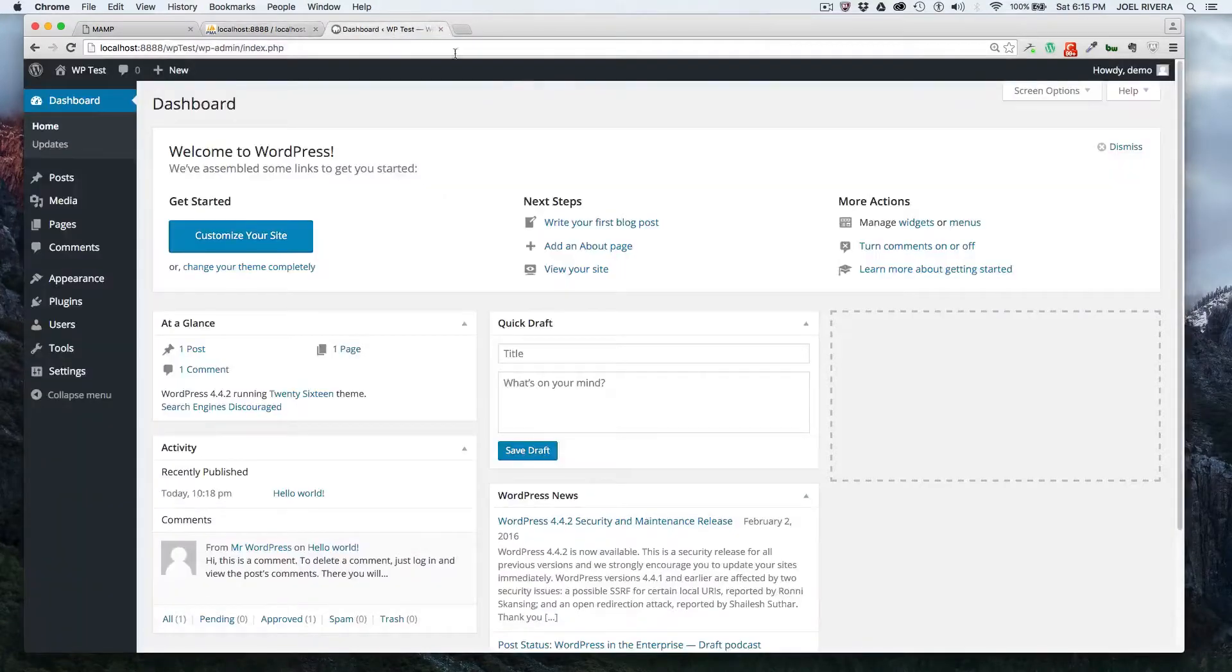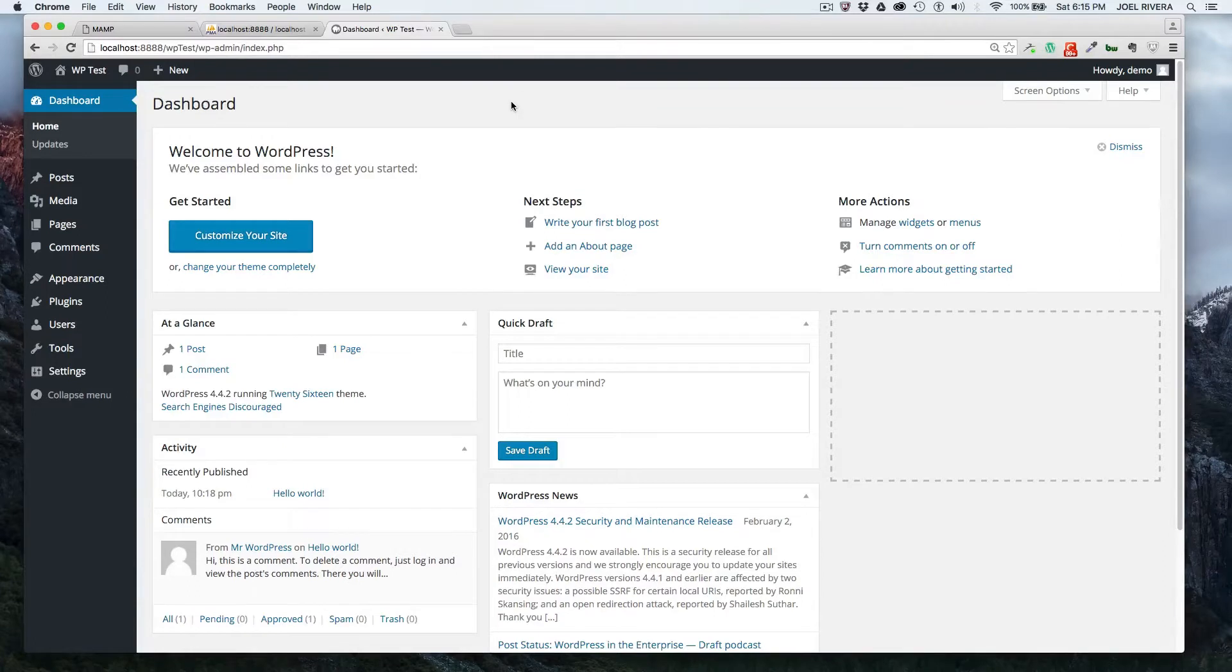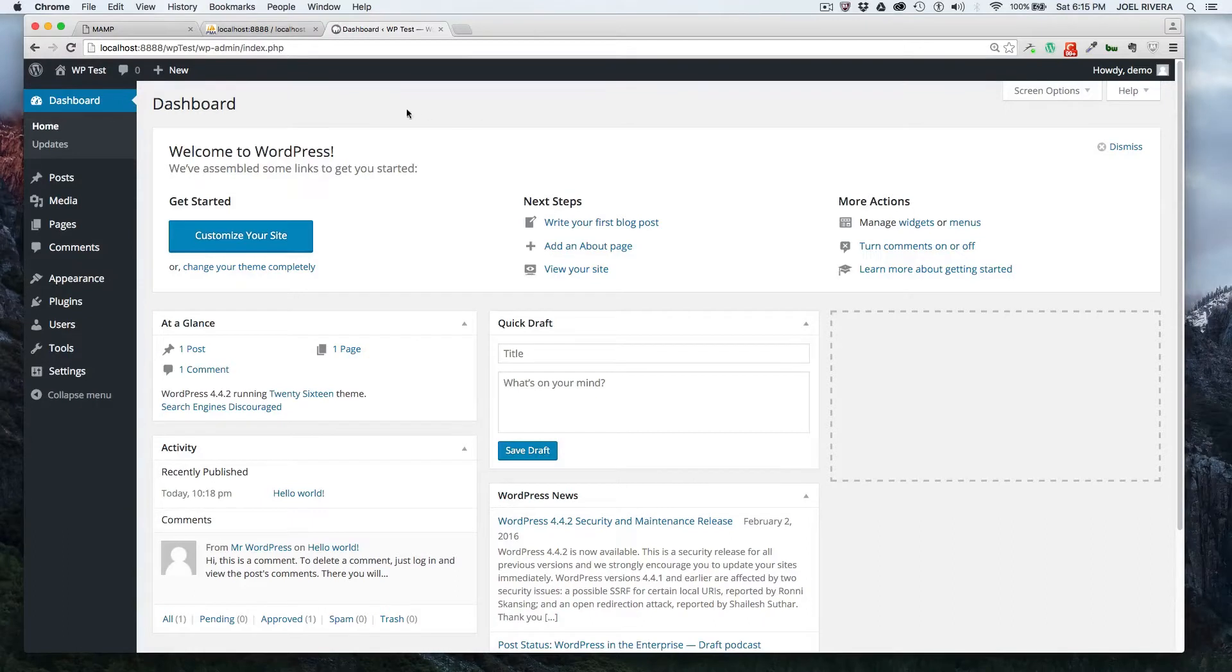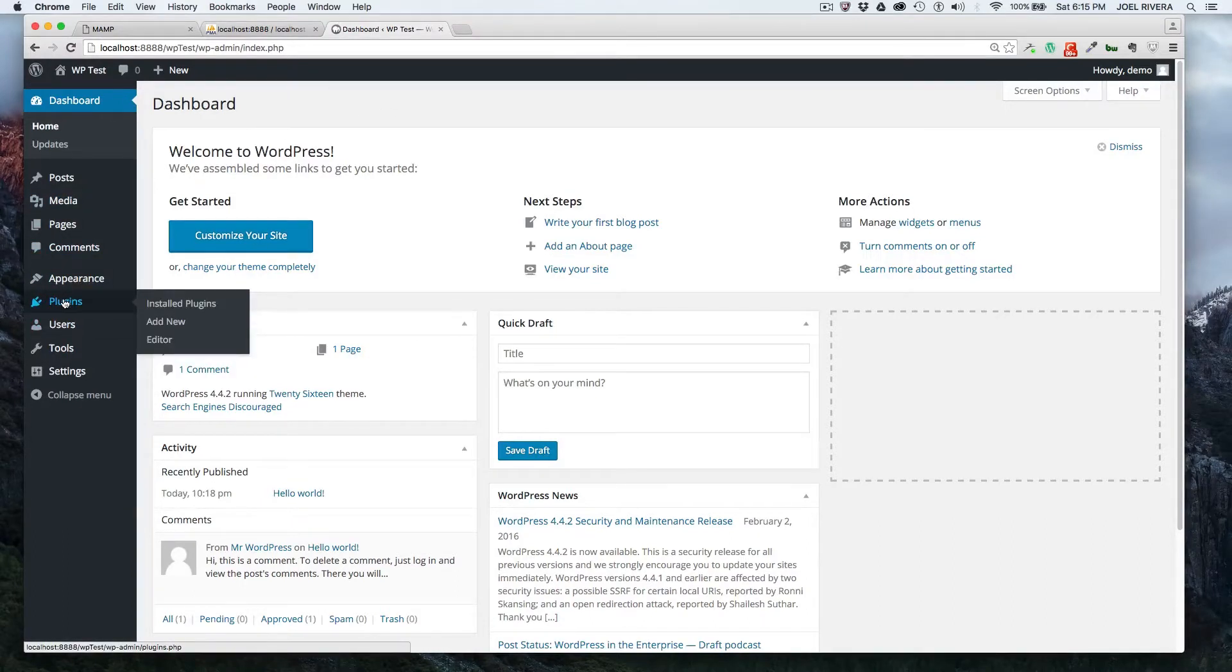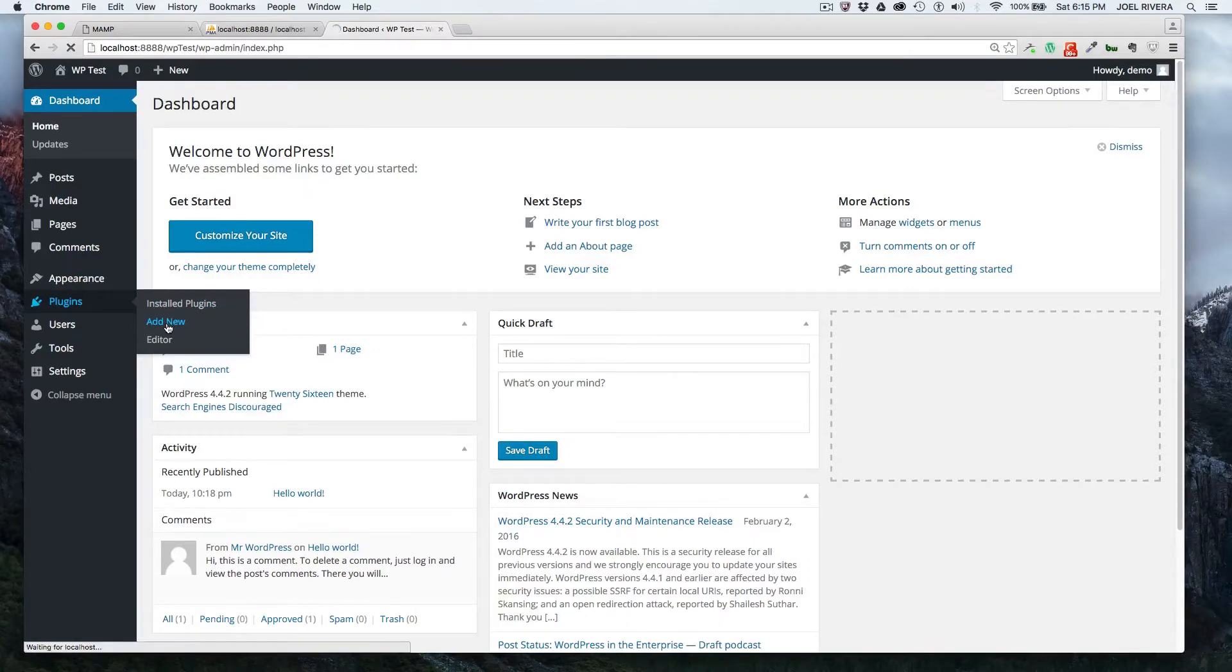If you want to streamline the process and do it from your WordPress dashboard, there's a plugin for that. All you have to do is log into your dashboard and then where it says plugins, you can click add new, and it'll bring you to this add new page.